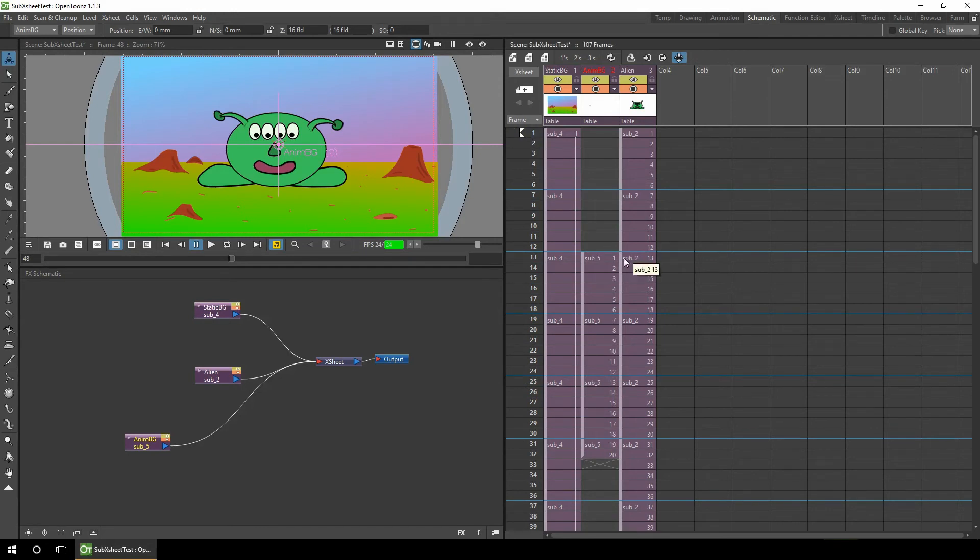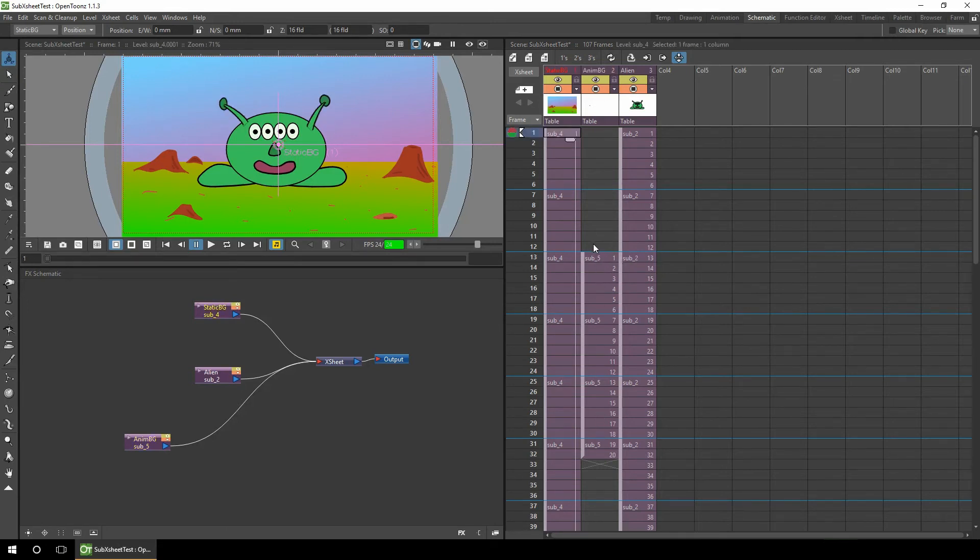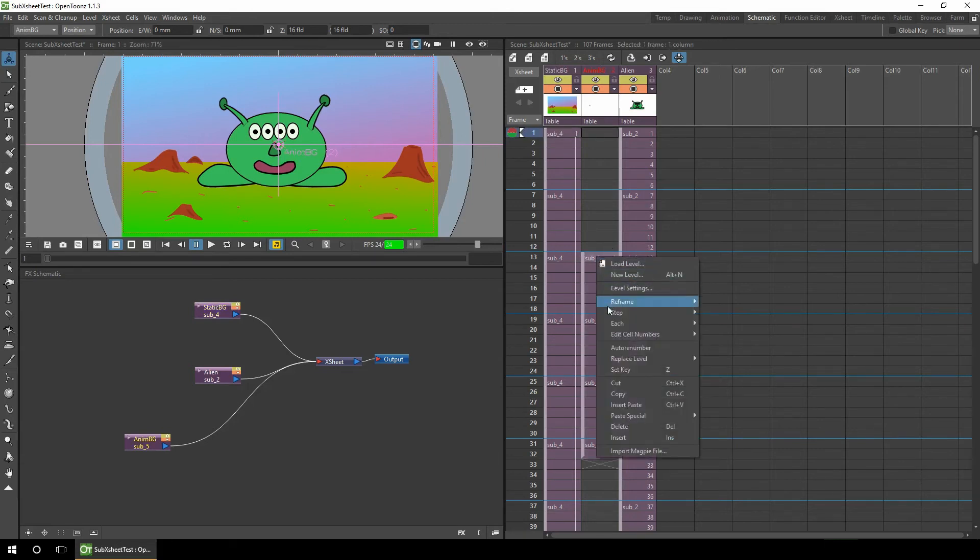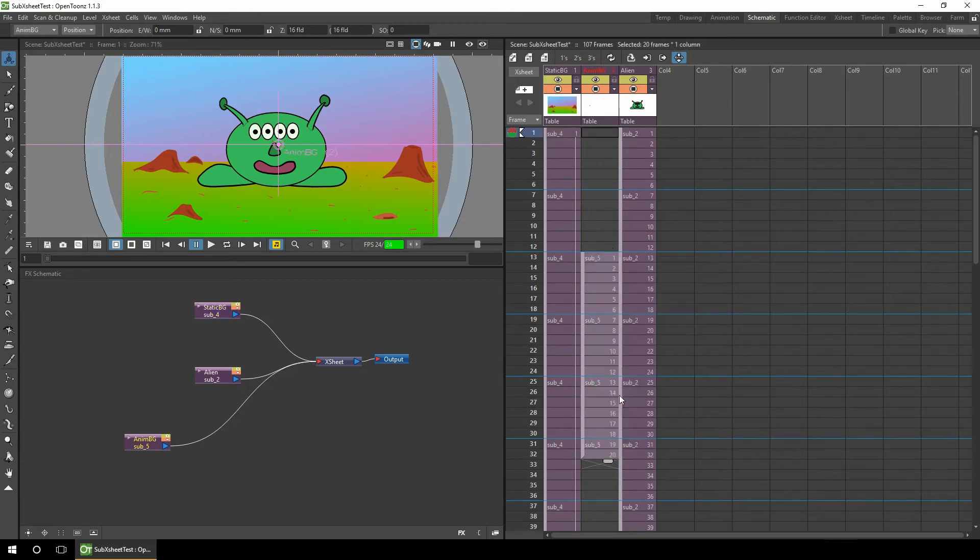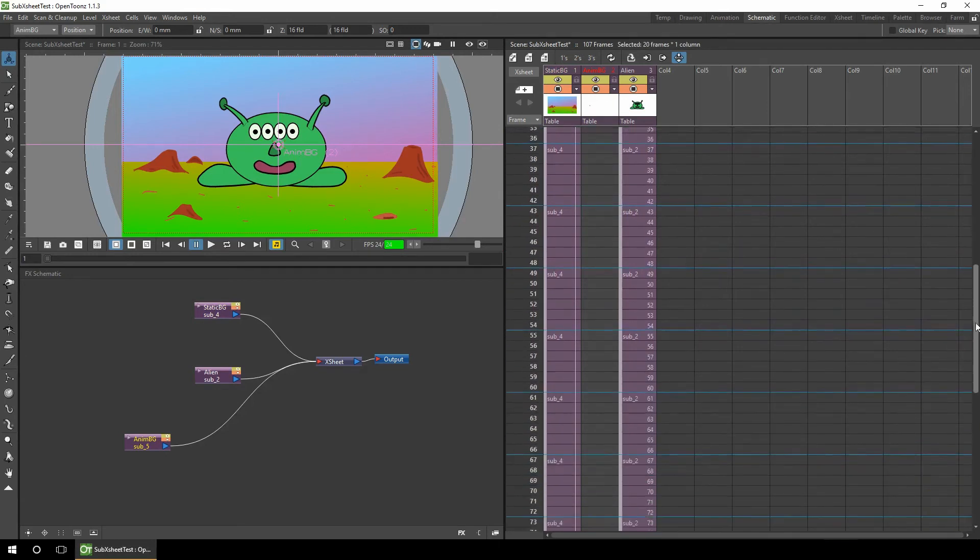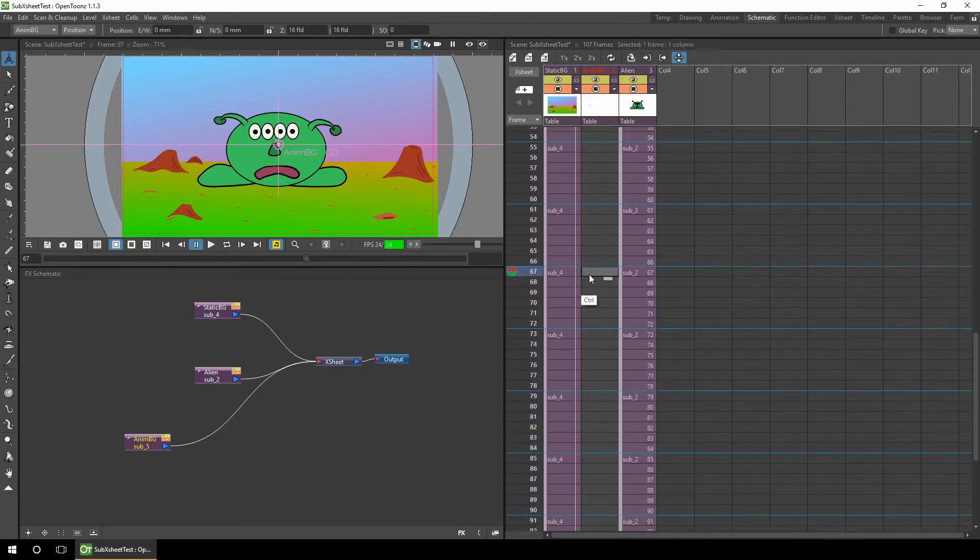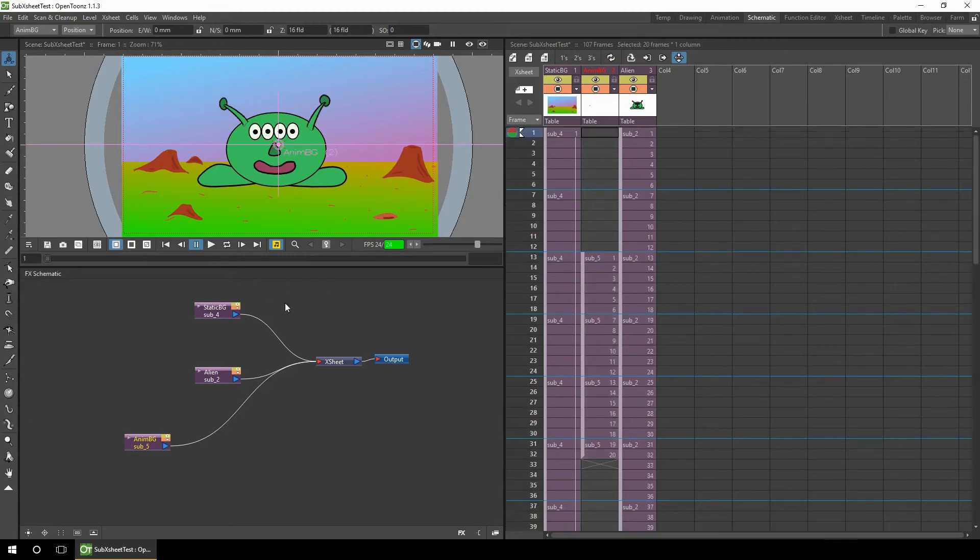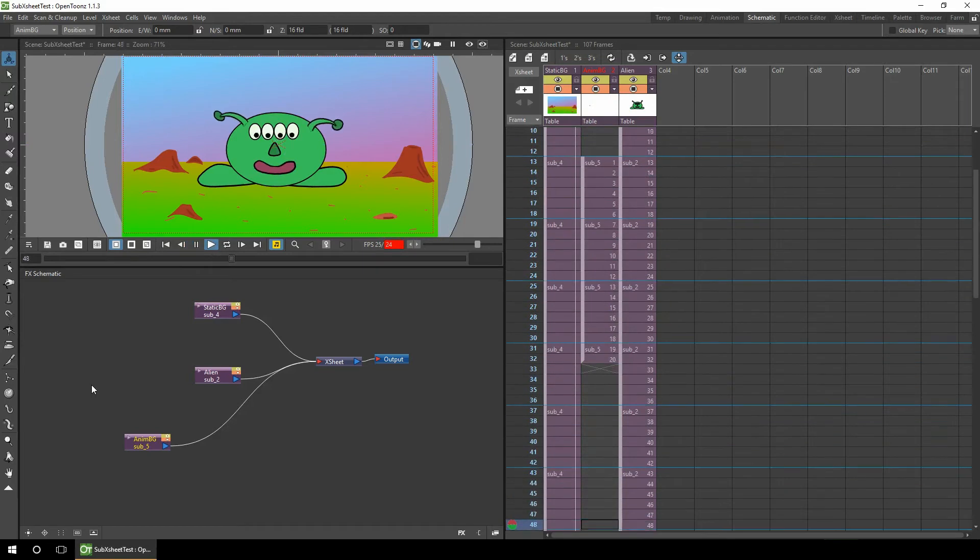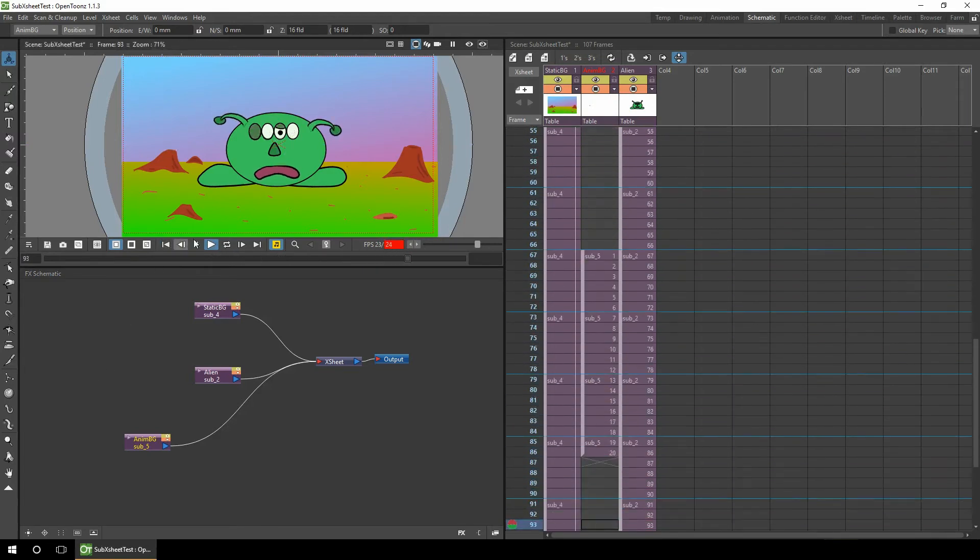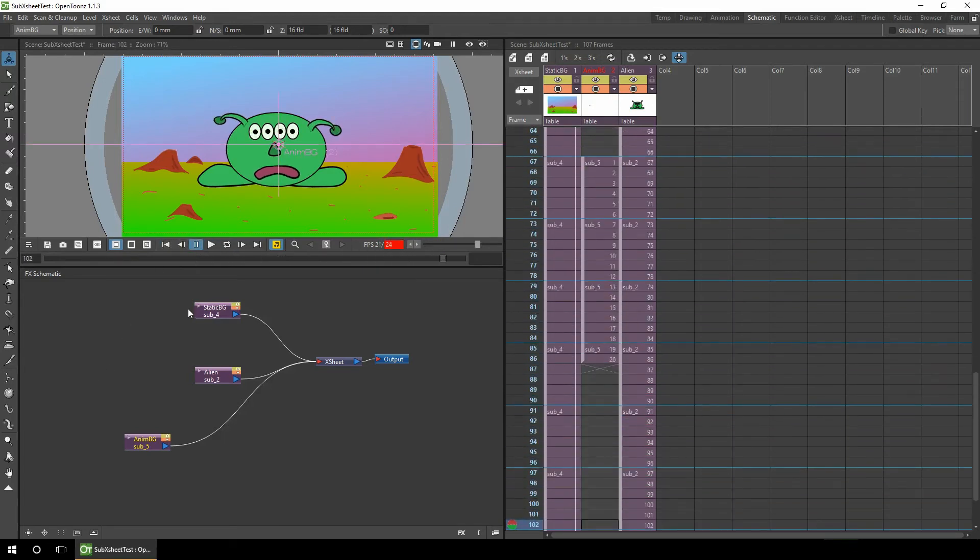One thing we can also do is repeat this animation, and again it's a single column so it's much easier to repeat than if we had multiple columns each with separate keys. So all we need to do is highlight the whole block of frames, choose to copy with ctrl+c - or of course you can right-click and choose copy - and then find a new location and paste. So now if we play the animation we should see that effect twice. Here's the first one and the second. So that's an easy way to set up repeat animations.